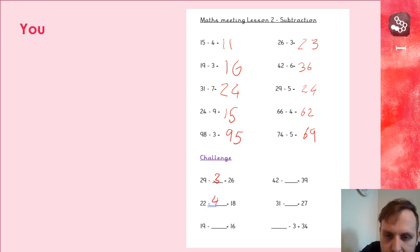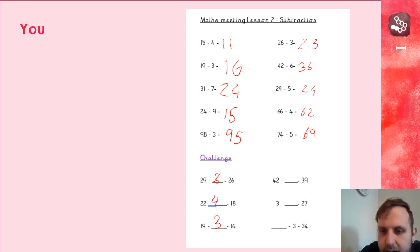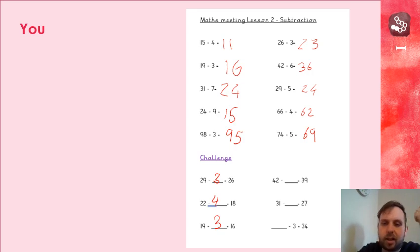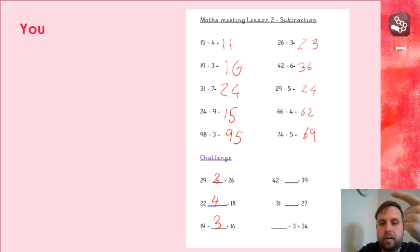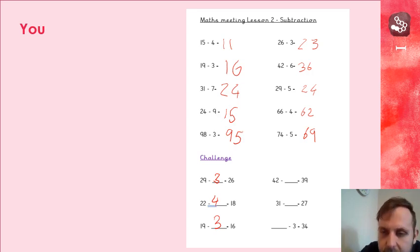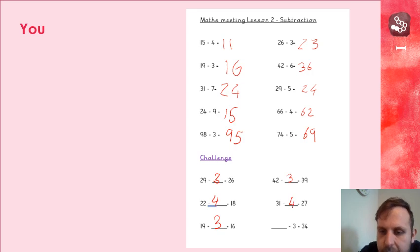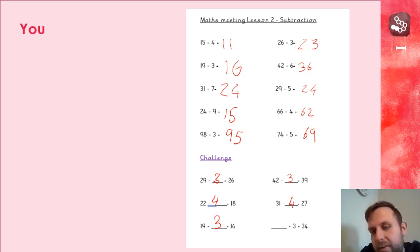Next one is 3. Next one is 42 take away something equals 39, so 42, 41, 40, 39, that's 3. 31 take away 27, 24. And then something take away 3 equals 34, so I need to work backwards again, 34, add 3, 37.